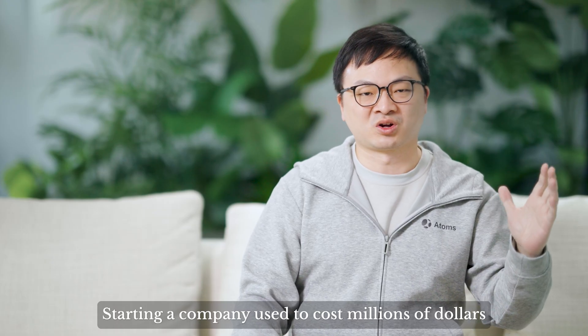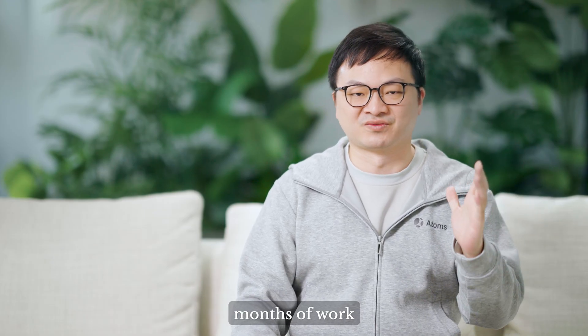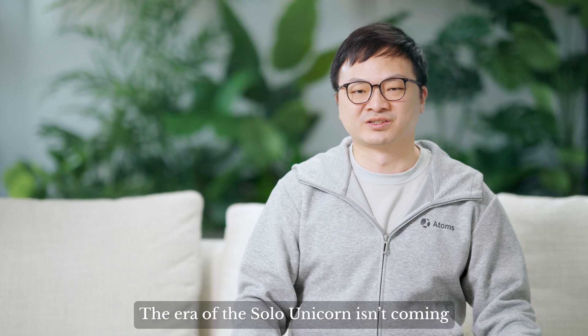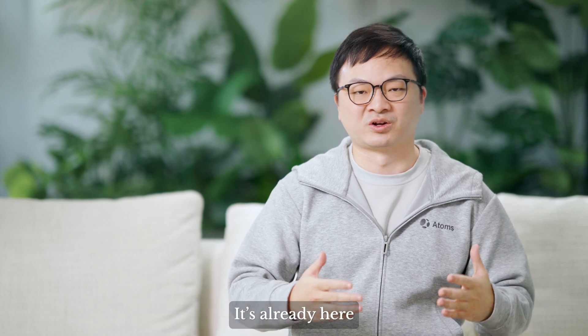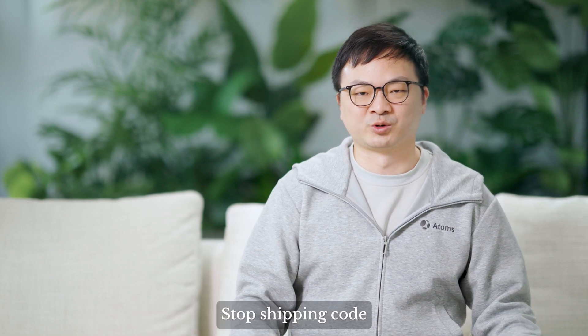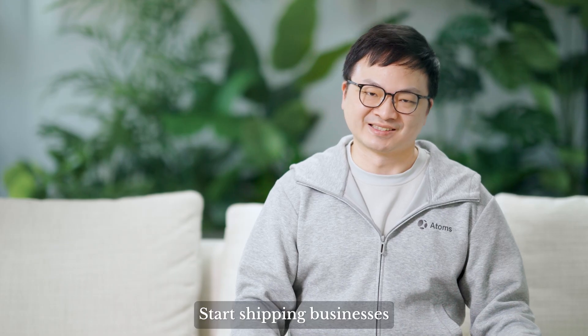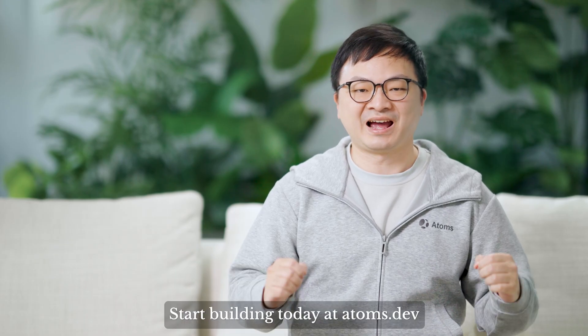Starting a company used to cost millions of dollars, months of work, and a team. With Atoms, it takes a few dollars, a few minutes, and you. The era of the solo unicorn isn't coming, it's already here. Stop shipping code, start shipping businesses. Start building today at Atoms.dev.